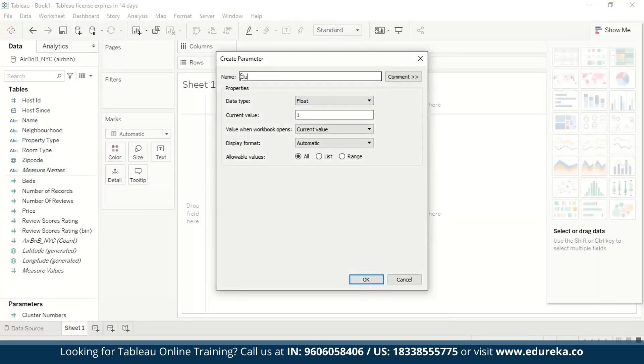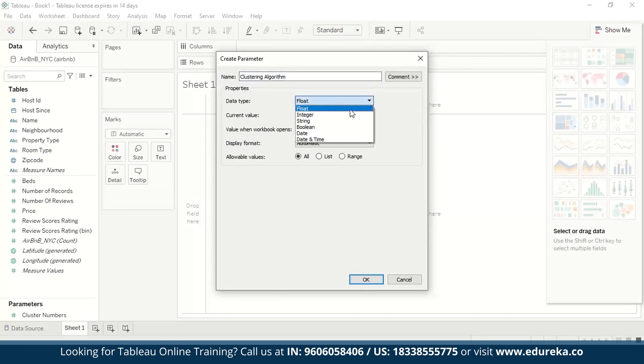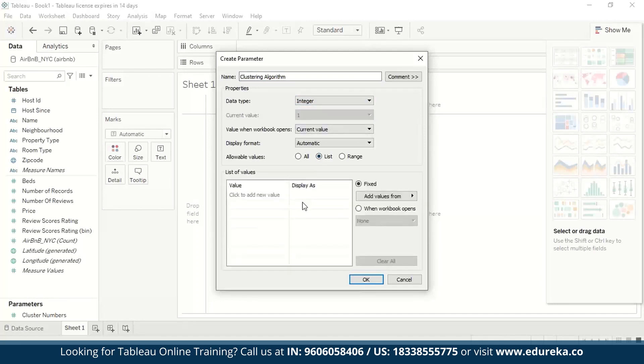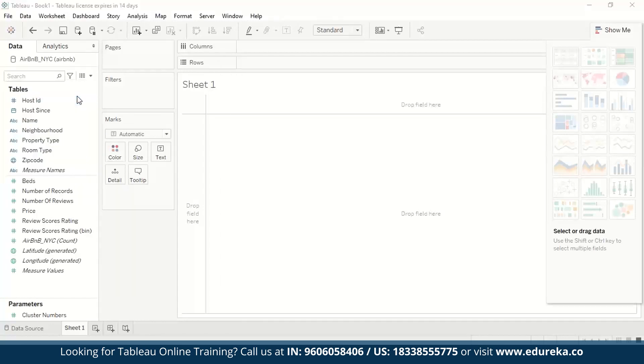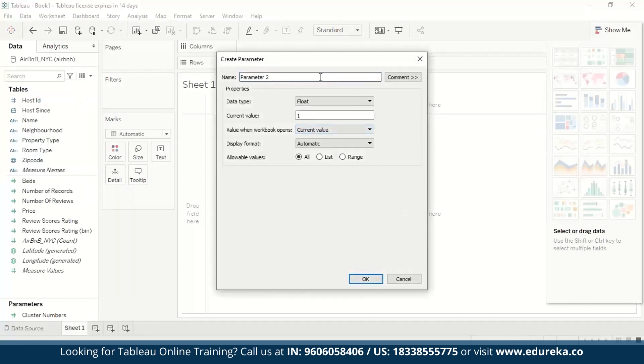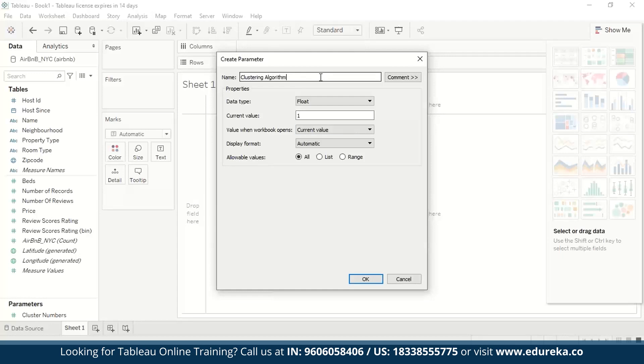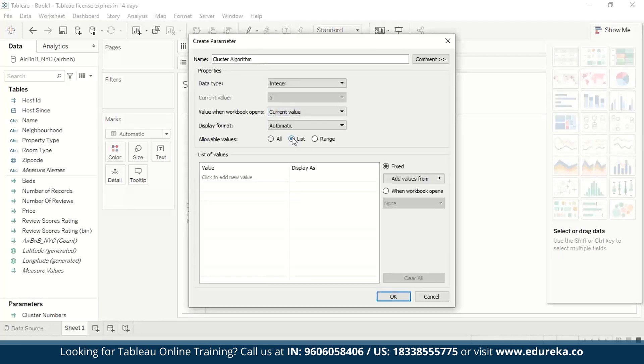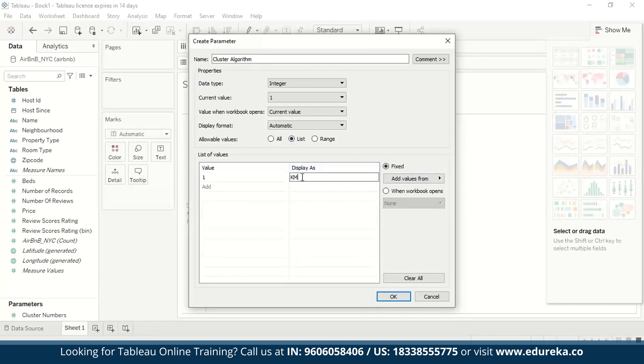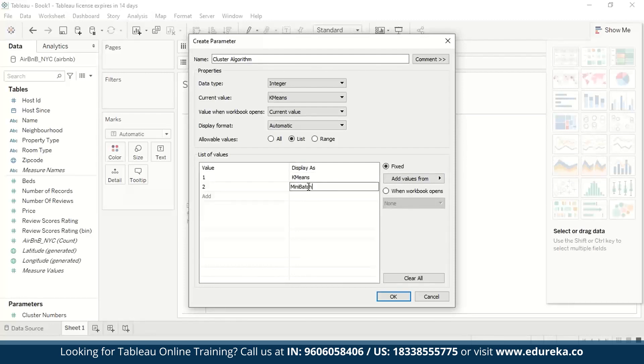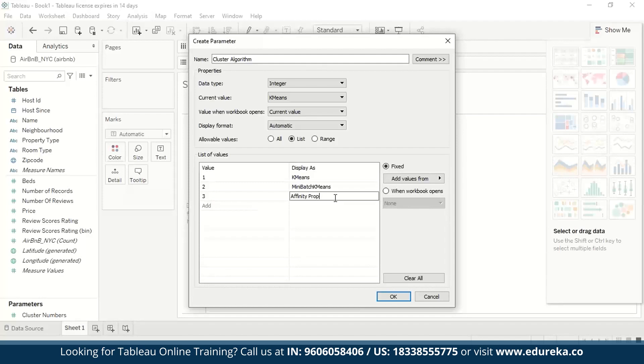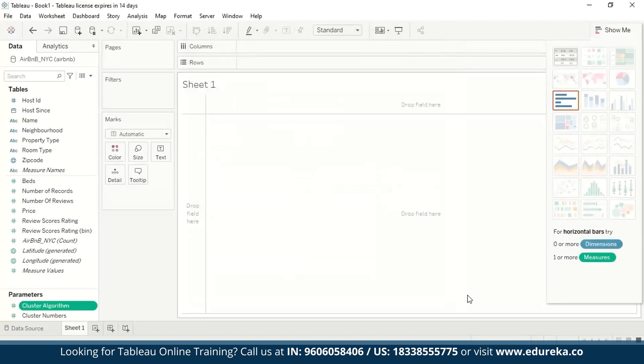The second one, I am going to create another parameter. And as I had mentioned, I am going to call this the clustering algorithm. Again, clustering algorithm, data type as integer. Under current value, I am going to write k-means. And I am going to use list as allowable values. So again, I am going to create a parameter. Name this clustering algorithm. And now I am going to go ahead and add k-means, add affinity propagation, and these are your two parameters.